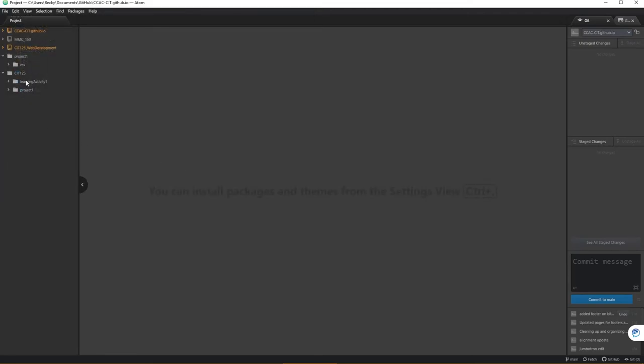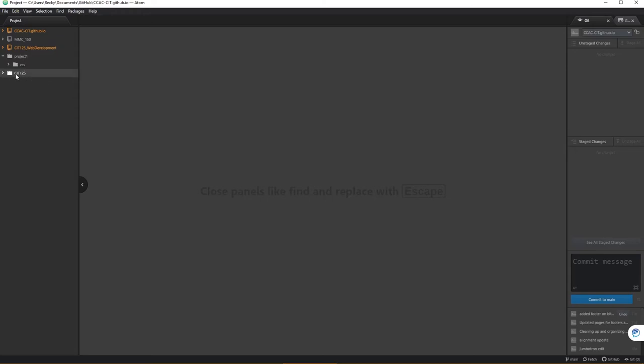Notice the difference here. I have this main container folder with two sub website folders versus the first one that I pulled in, which was just the project one folder. This second option I find can be a little overwhelming to students and folks can start to get confused.